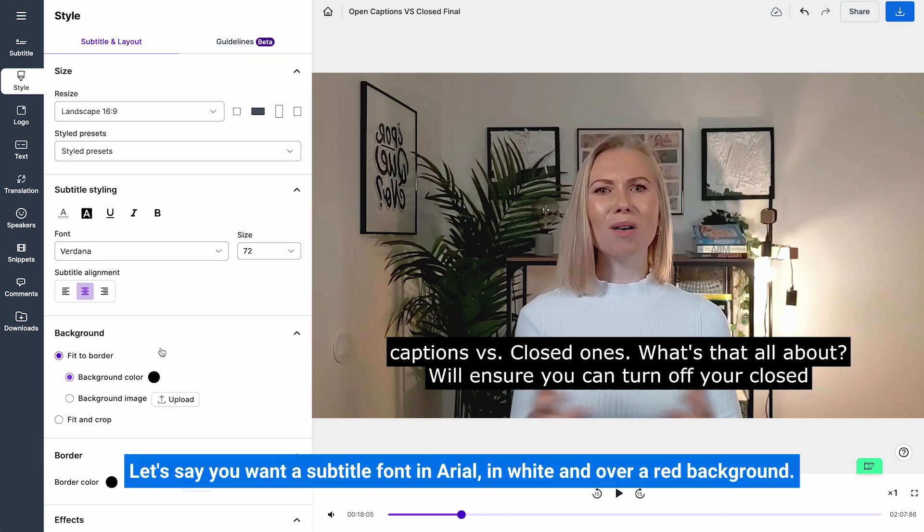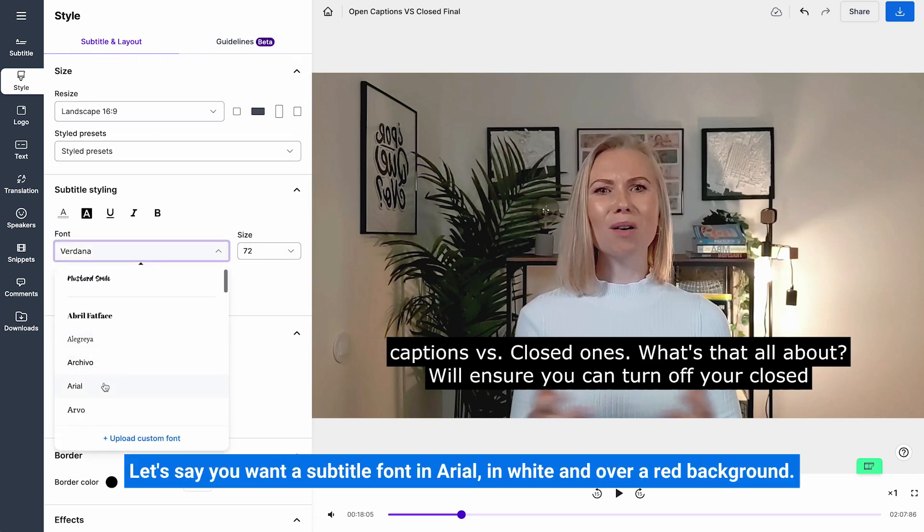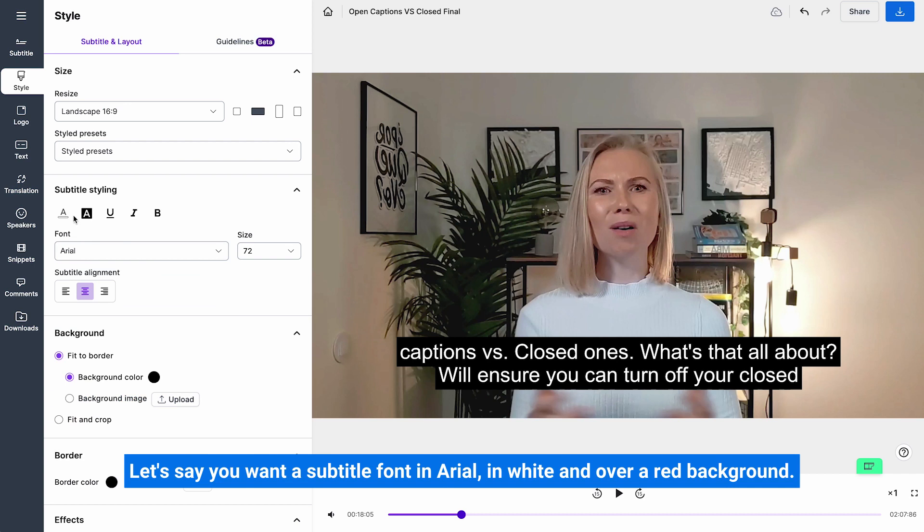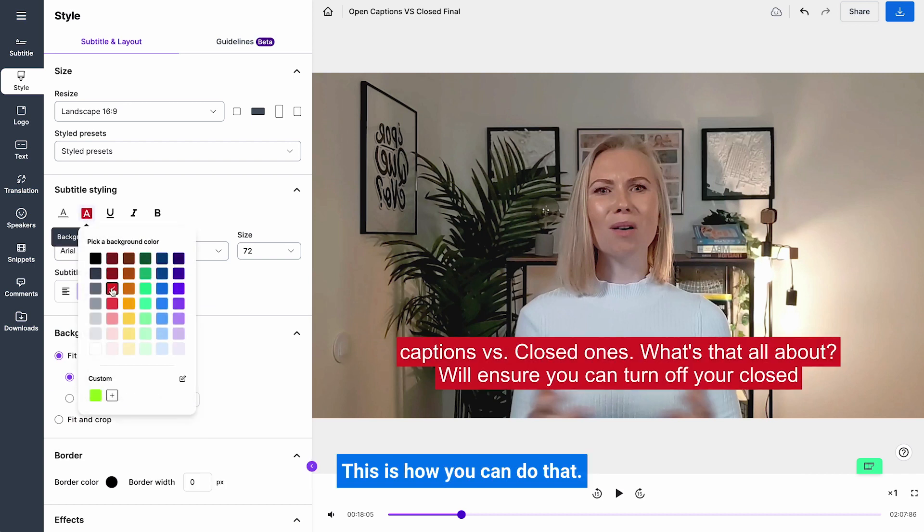Let's say you want a subtitle font in Arial in white and over a red background. This is how you can do that.